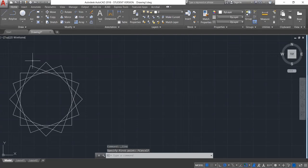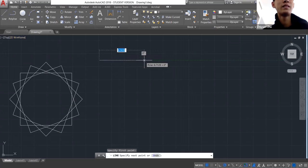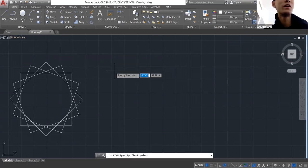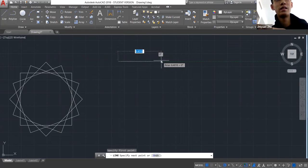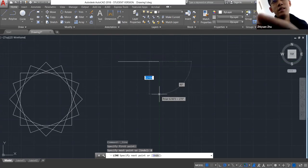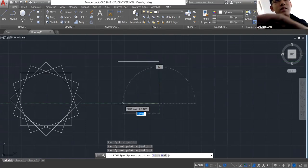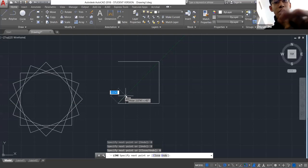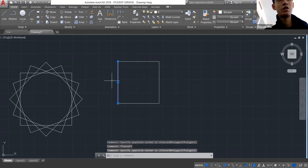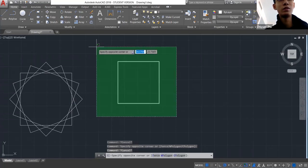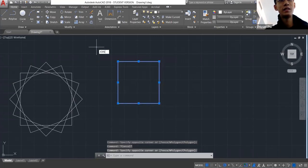A basic tutorial about the line command: it draws separate lines, and even if you type C to close your shape, all the lines remain separate components. You can join them using the Join command and then they become one whole shape.